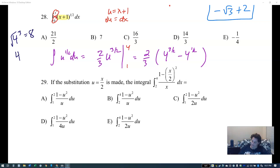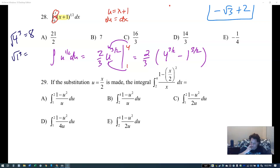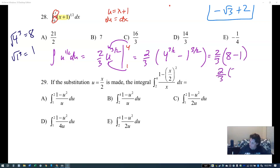Four to the three halves: take the square root of four first, that's two, then two cubed is eight. One to the three halves: square root of one to the third is just one. So it's two thirds times eight minus one, which is two thirds times seven, giving fourteen thirds.